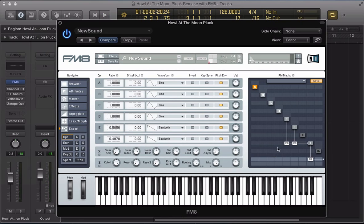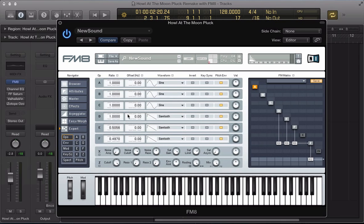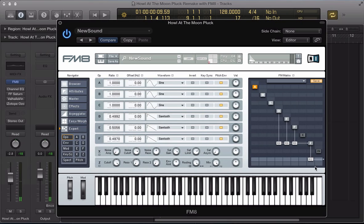Operator D next, route that to the output at 100. Going to be a sawtooth again and 0.4992 on the ratio so slightly detune these sawtooth waves.